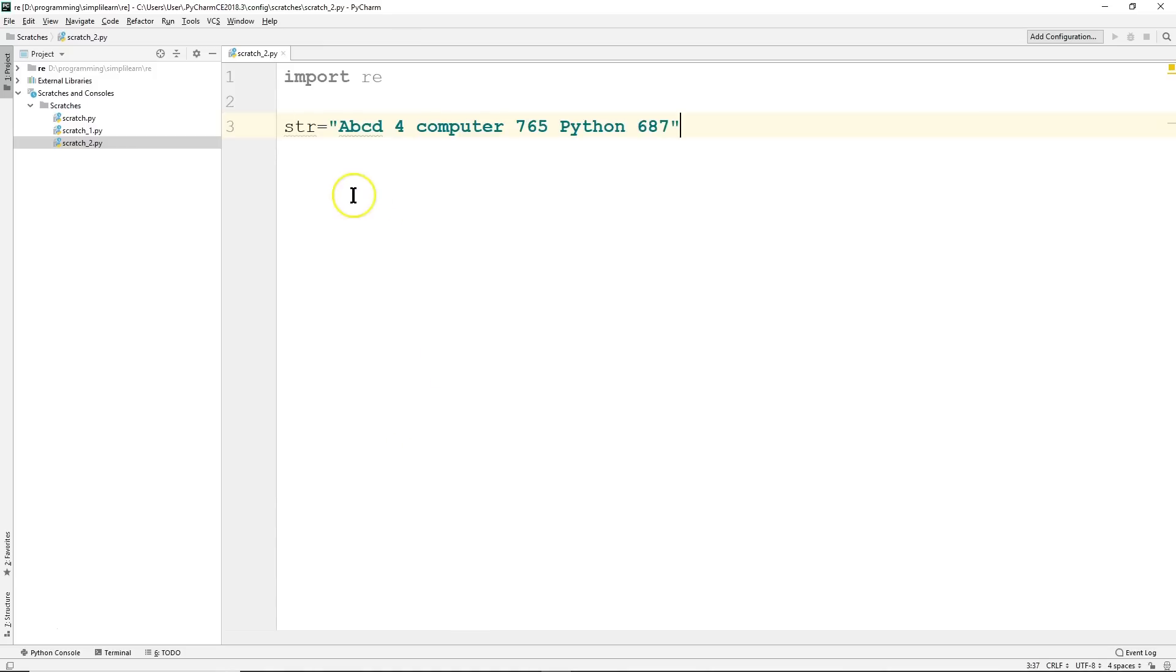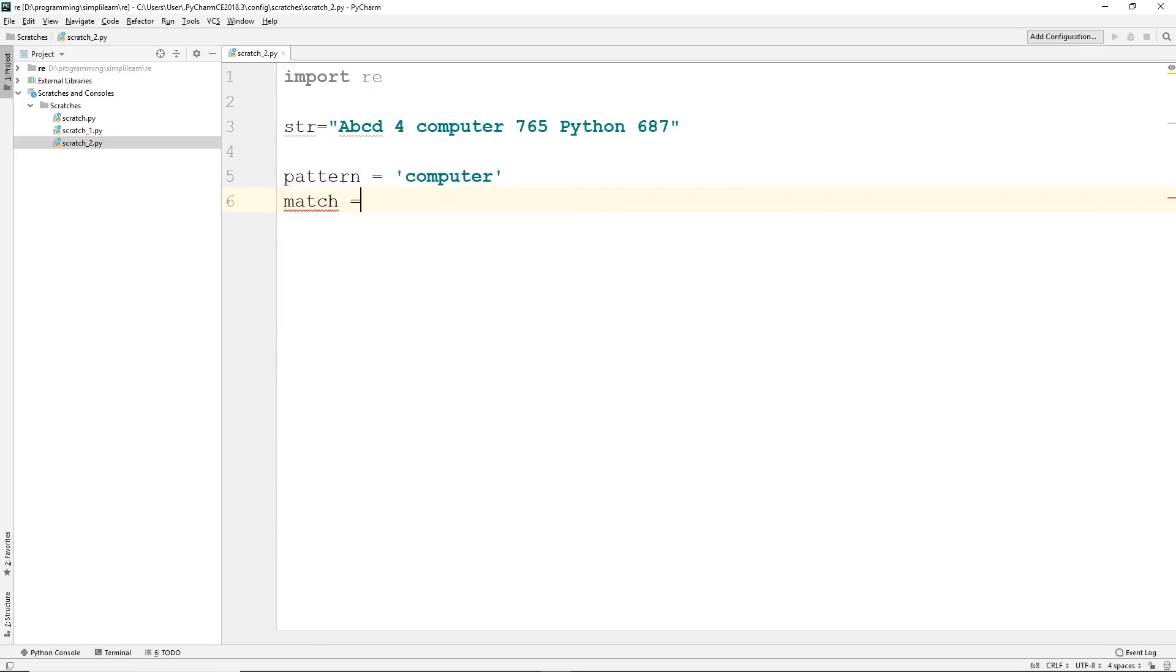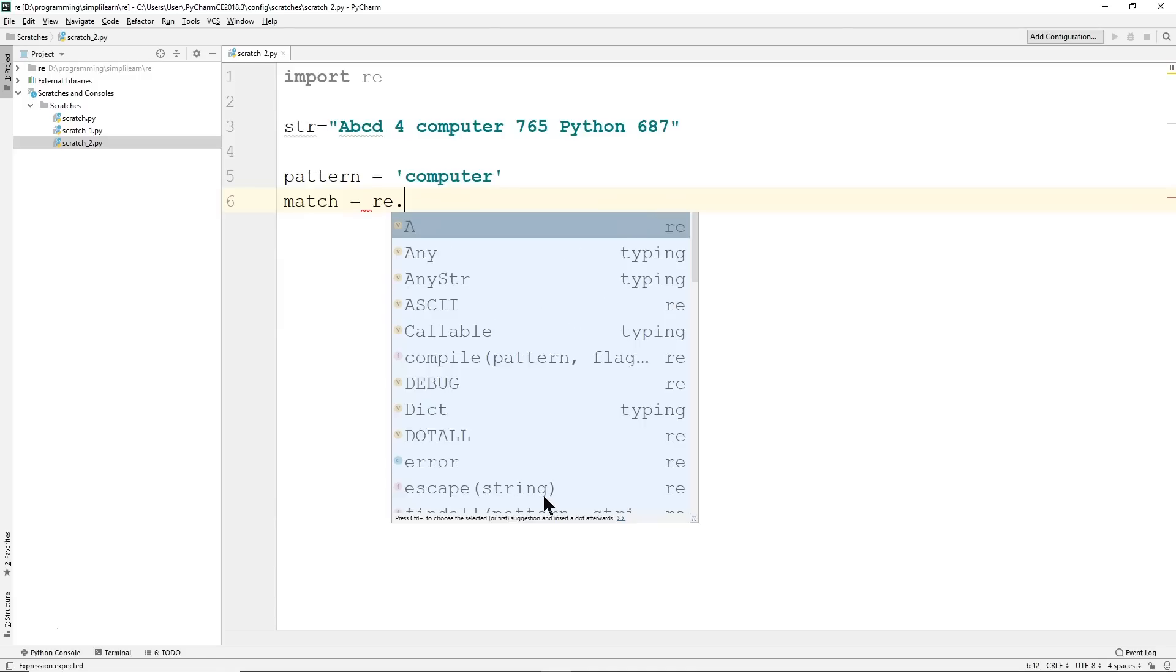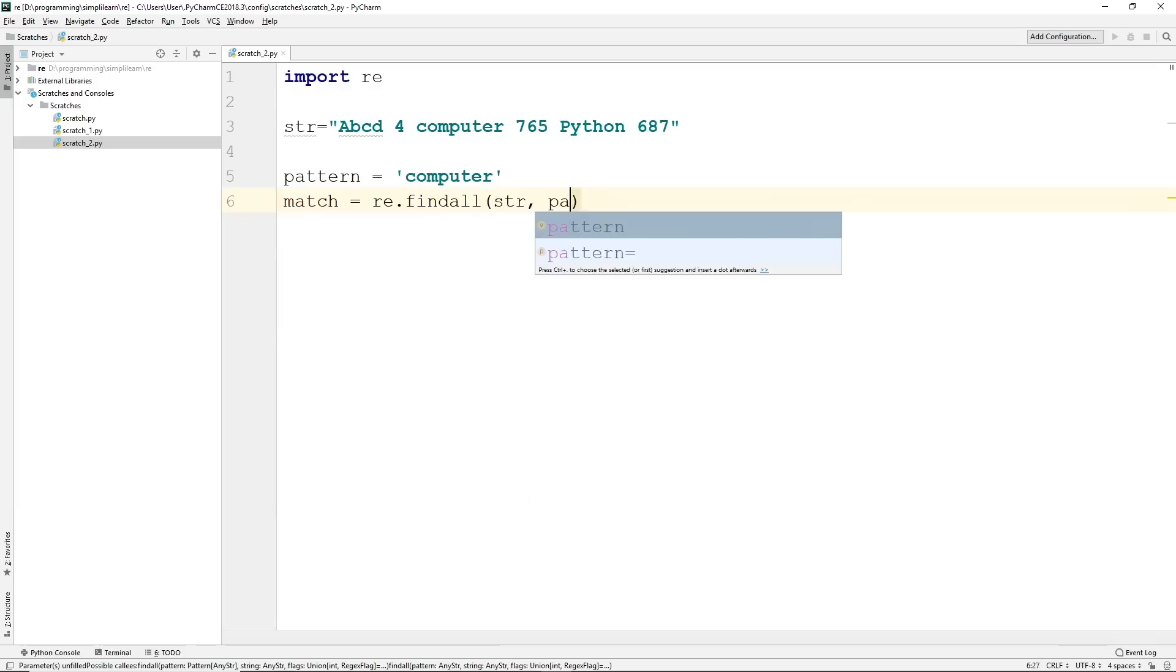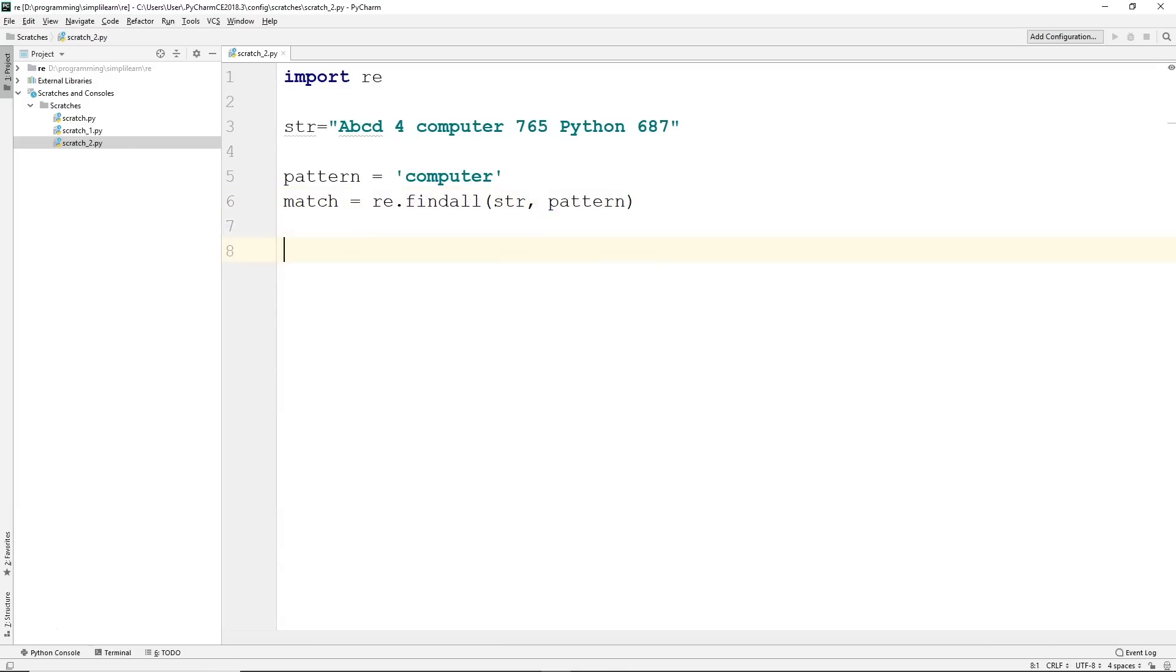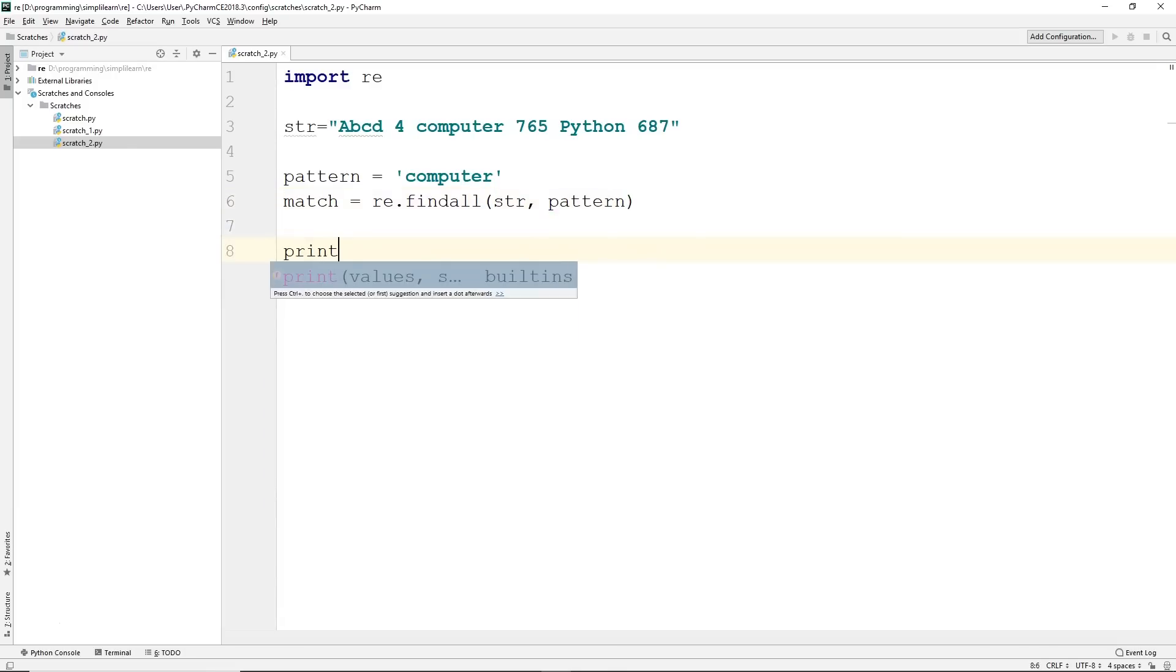So let's start by putting in a string: abcd4 computer 765 python 687. Kind of just a mix match of characters and words going in. And let's take our pattern, we'll set this equal to computer. We want to store our solution under match equal re.findall. And then we have our string we're searching, we have our pattern. And let's print this out and run it.